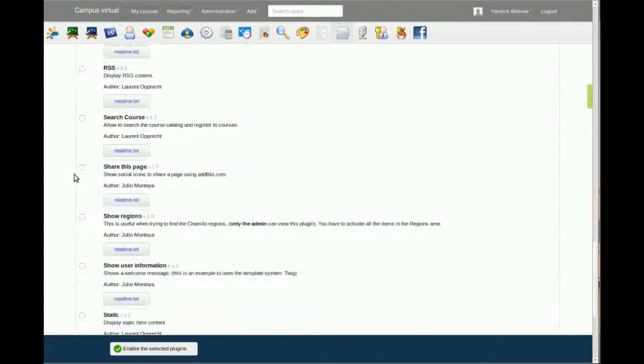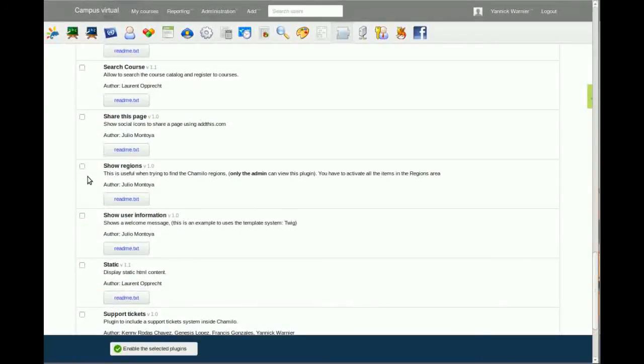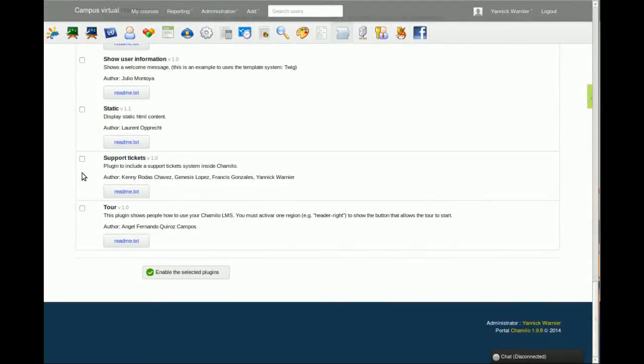Make sure that you do that before you launch it in production, because some of these things—some of these plugins—have very important effects.